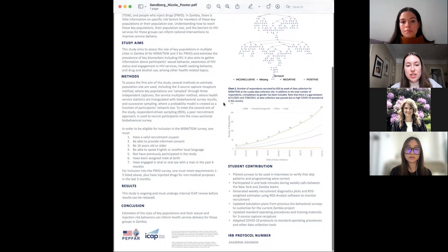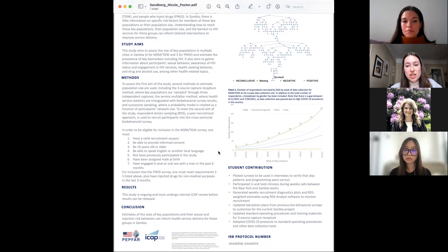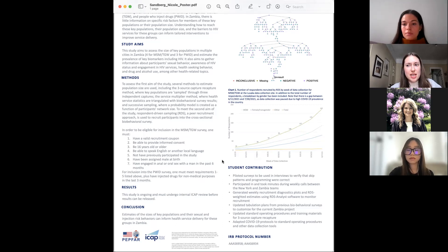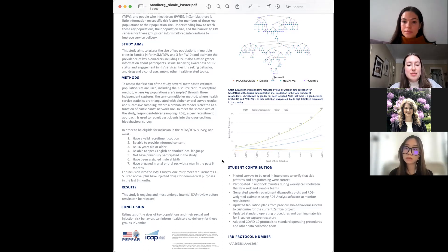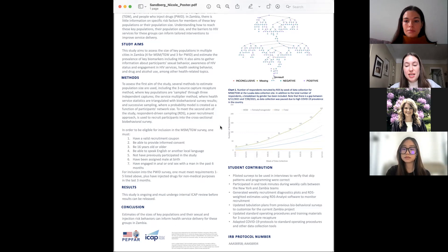I also helped calculate the population size for MSM and transgender women, which you can see in this graph using a software called RDS Analyst, which is an attachment to Stata. My contributions included doing this data analysis and also piloting these surveys given to the populations in the field to make sure that all the skip patterns worked and the interviewers wouldn't have any technical problems conducting these surveys. I learned a lot in this practicum and I'm really glad for the experience. Thank you.